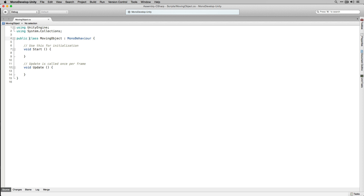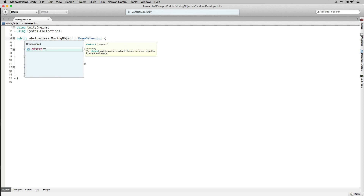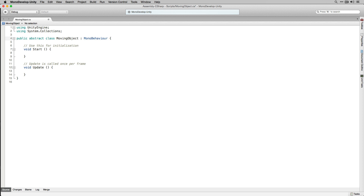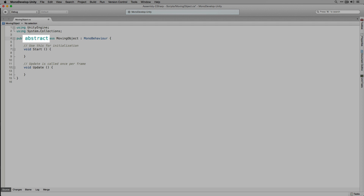The abstract keyword enables us to create classes and class members that are incomplete and must be implemented in the derived class.